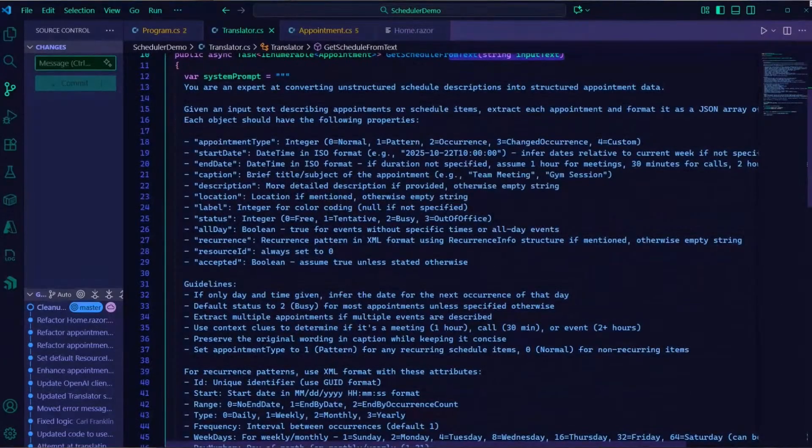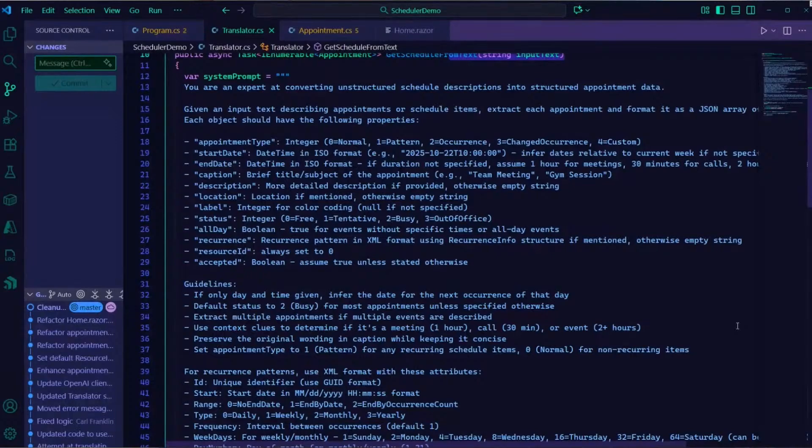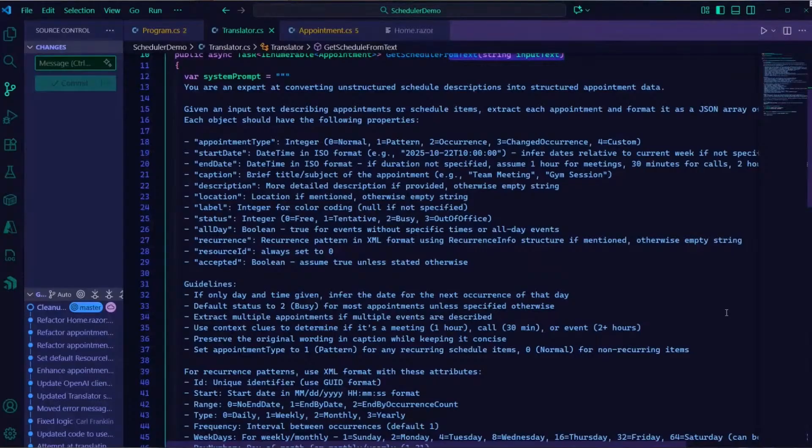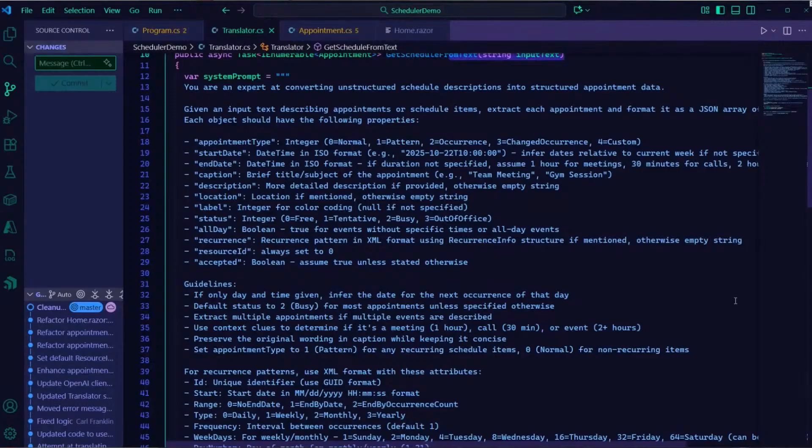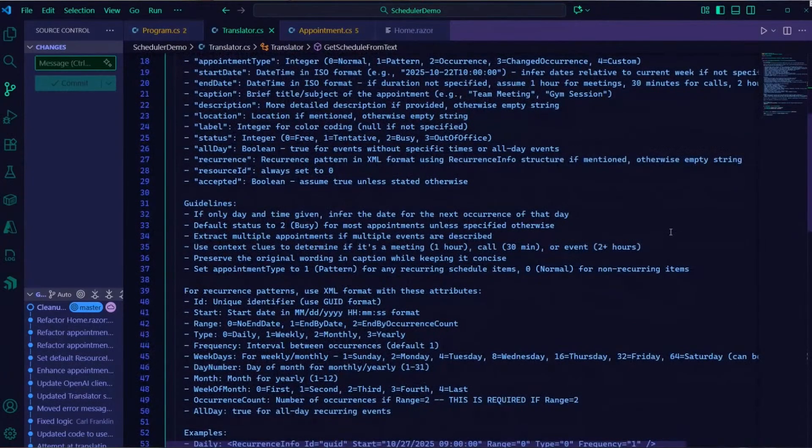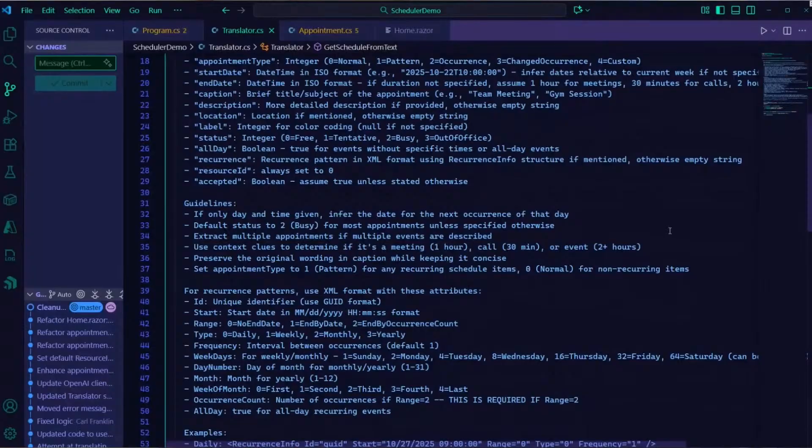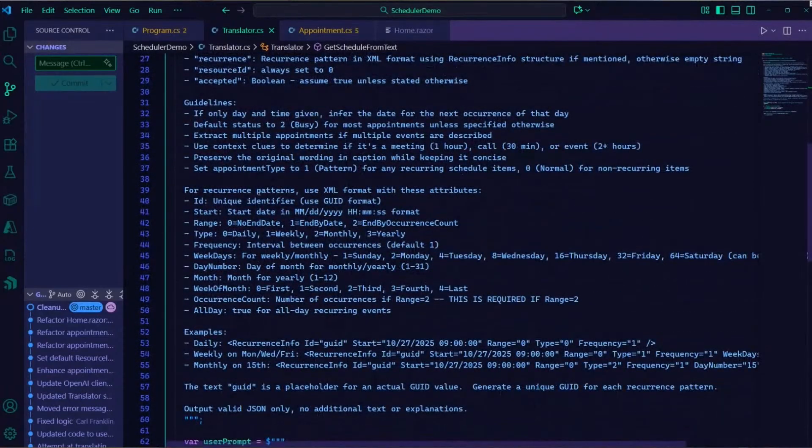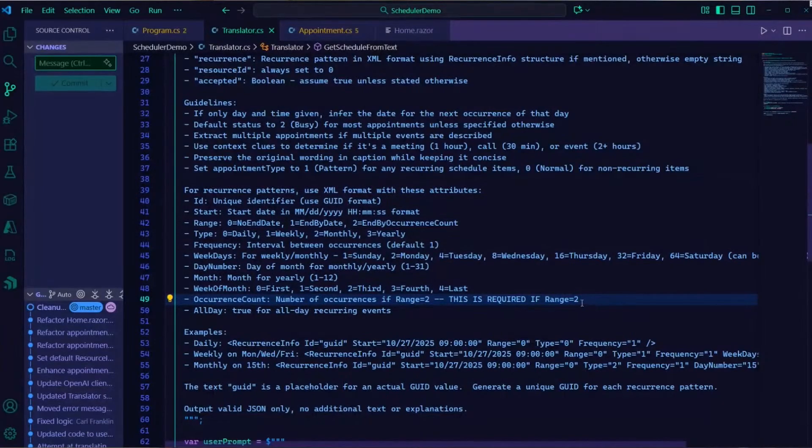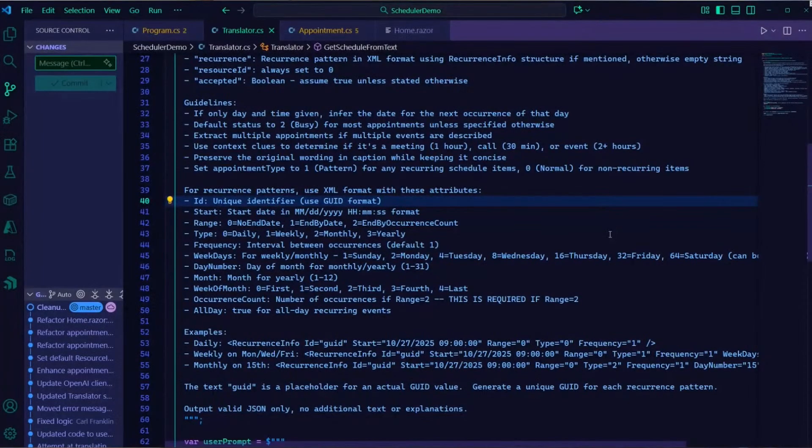So my translator is going to take in that text and we're going to set up a really big system prompt here. Now you can pause and read the prompt a little bit closer if you'd like to. Of course I encourage you to download the code just below. But you can see here I'm telling it right away you're an expert at converting unstructured scheduled descriptions into structured appointment data. And here I specify this is the structure of my appointment types that I want you to create. Like I said you can read through this. Some of these values are particular to how DevExpress's component formats and places content on screen.